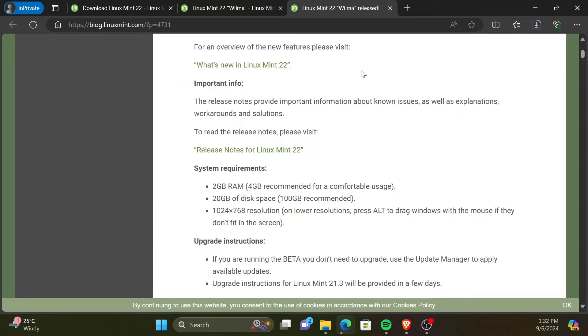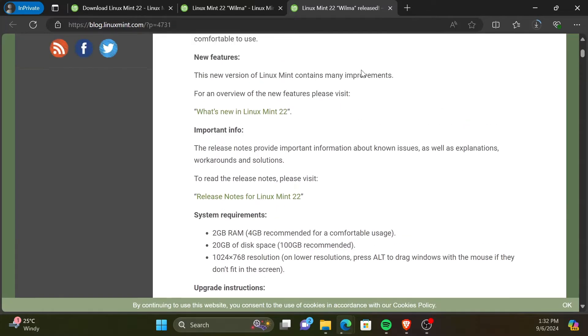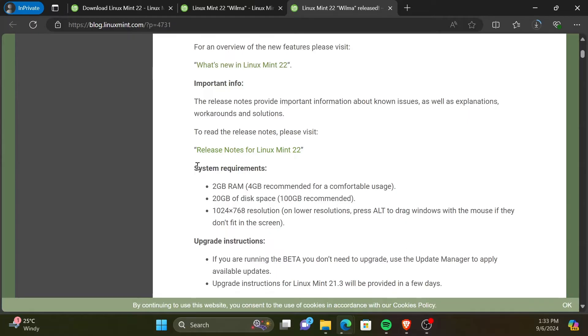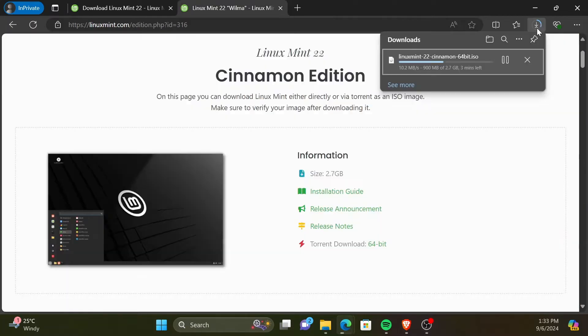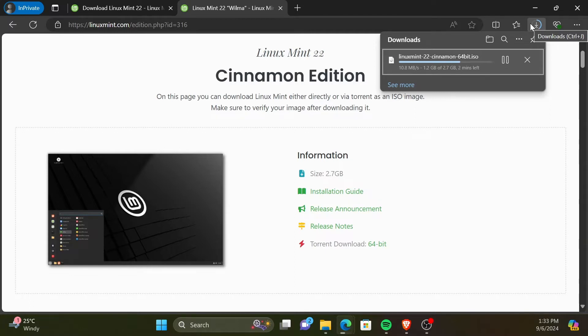According to this document, the minimum system requirements to install this OS is 2GB of RAM and 20GB of disk space. Let's wait till the downloading is finished.